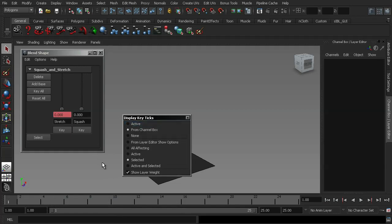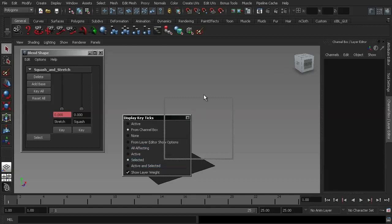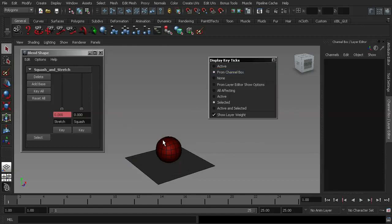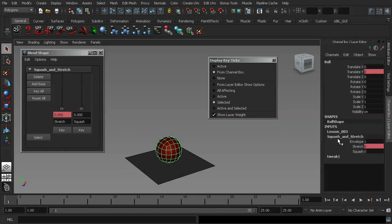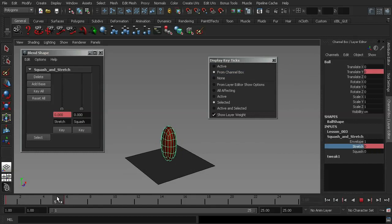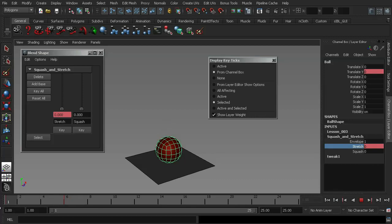So what I'm going to do is I'm going to make sure that I have the selected function. And now, if I move this to the side, and I grab my mesh, on the right hand side in the channel box, you'll notice that under the inputs I have squash and stretch, and that's where my blend shapes are kept. If I click on that, and then select the stretch shape, you'll notice it's got a key on it. You'll notice that the key ticks now appear in the timeline.